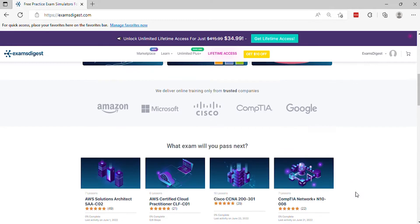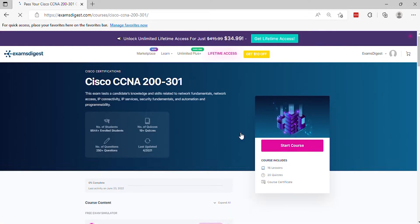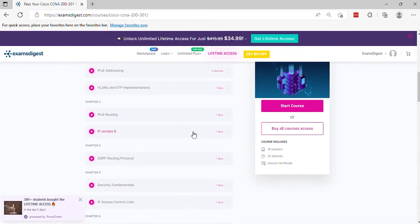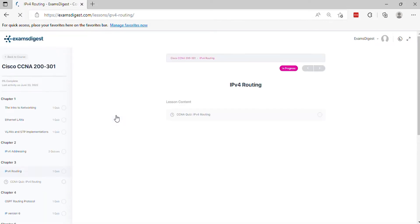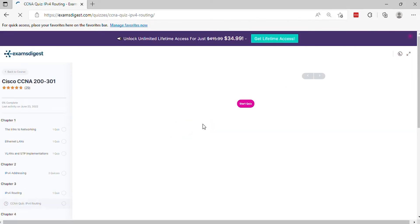Hi, in this video we will go through some Cisco CCNA 200-301 practice exam questions, with the ideal goal of giving you insight into what the real exam looks like. Without further ado, let's get started.